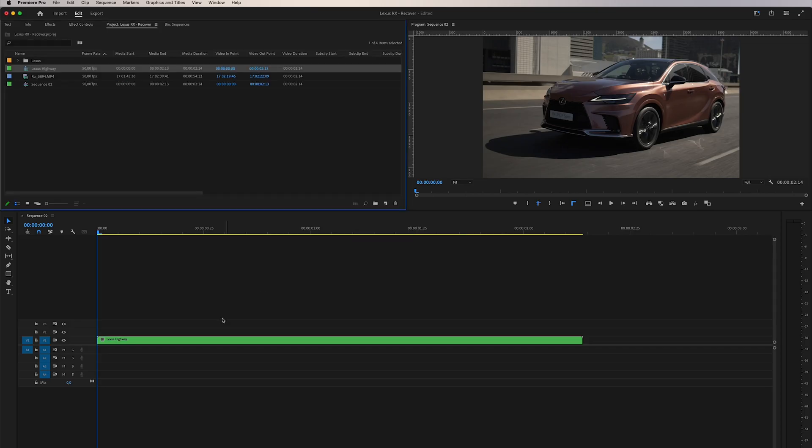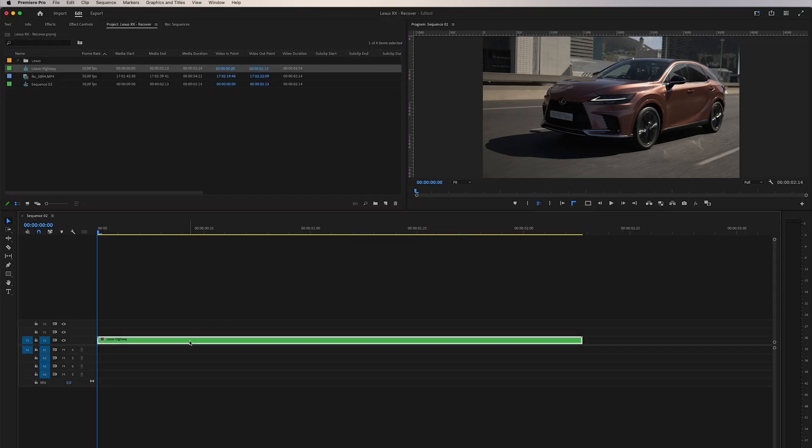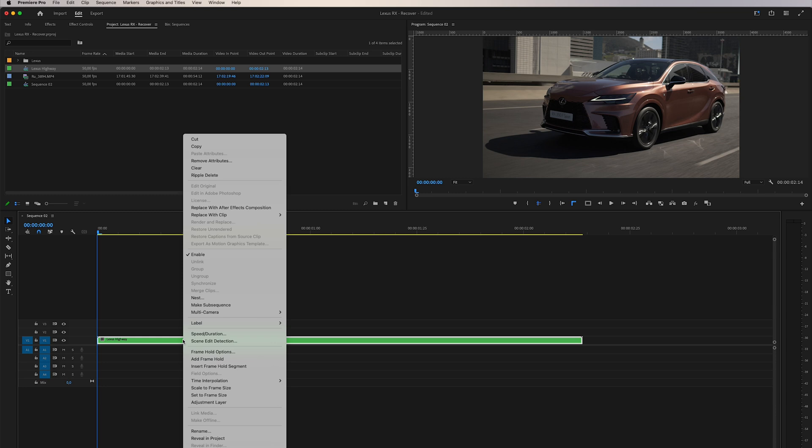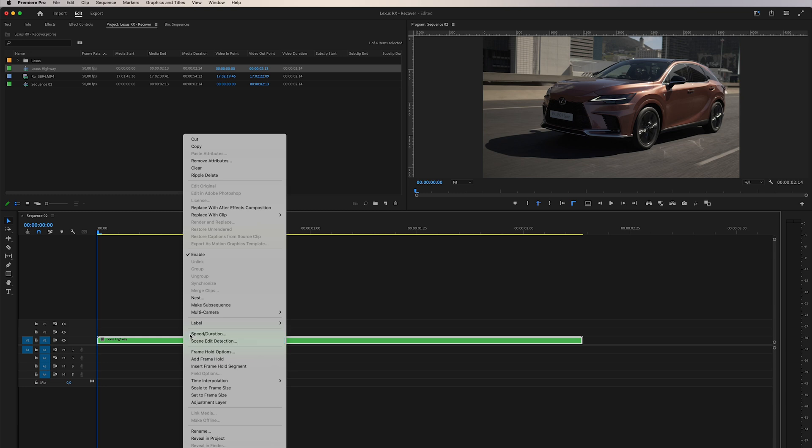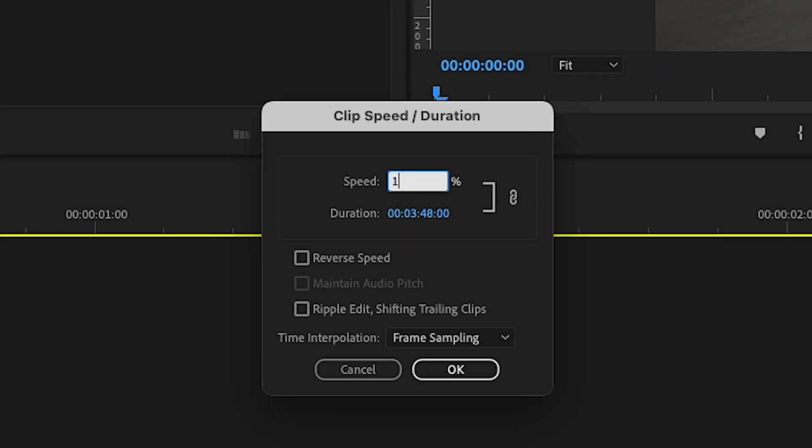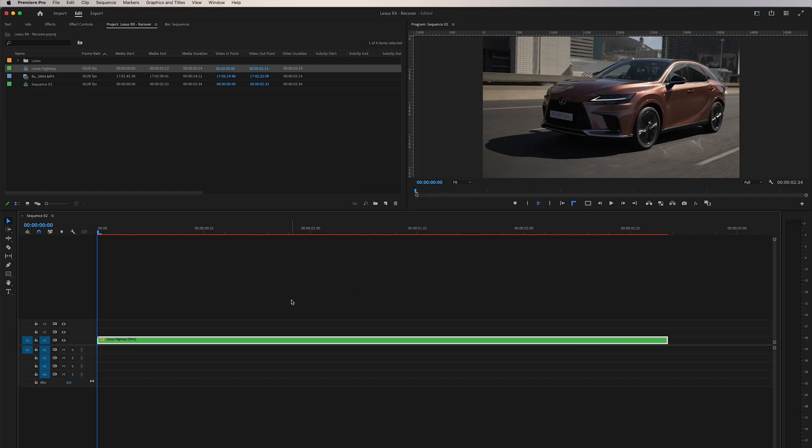Now that the sequence is nested, we right-click on the clip once more and access the Speed Duration option, where we can adjust the clip's speed to our desired value, such as 85%. And there you have it.